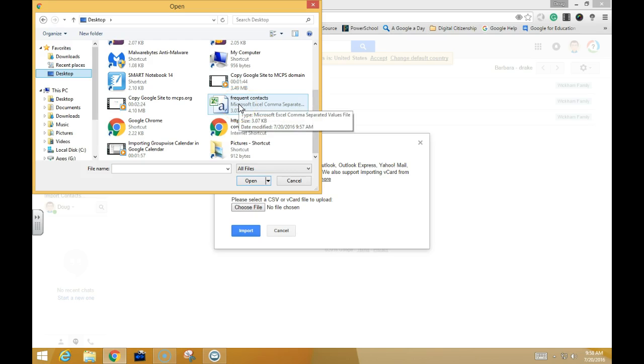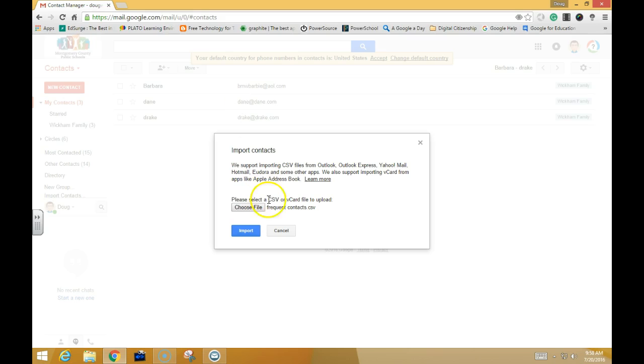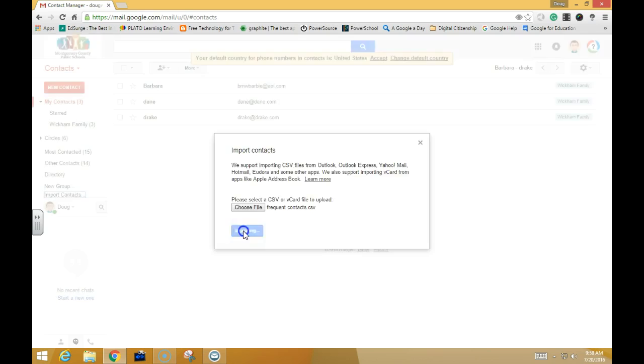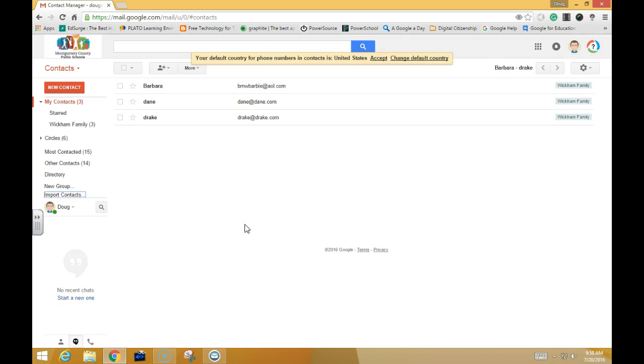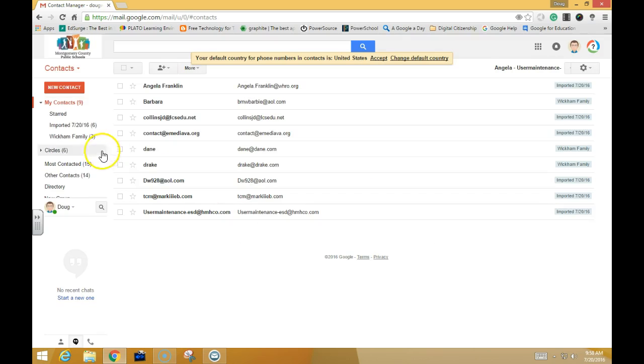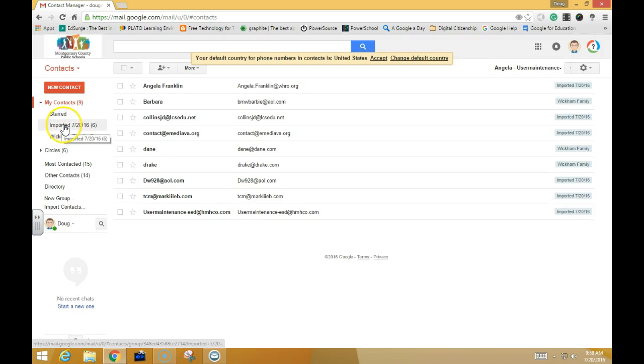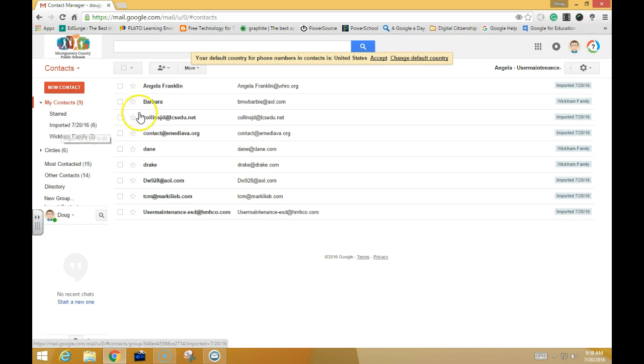In this case, it's the Frequent Contacts that I saved. You'll see that it's listed here as Frequent Contacts.csv. I'm going to choose Import, and you'll see that it comes in as imported on the date with the number of contacts that I had.